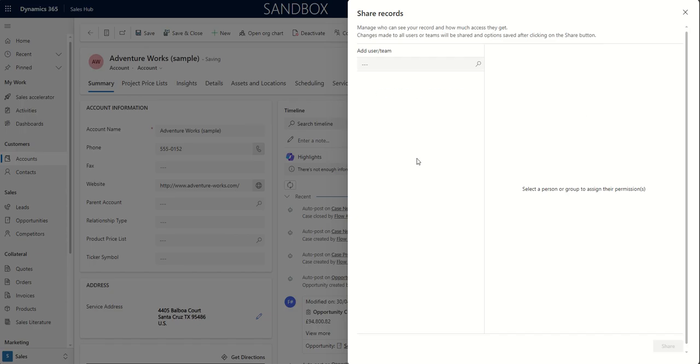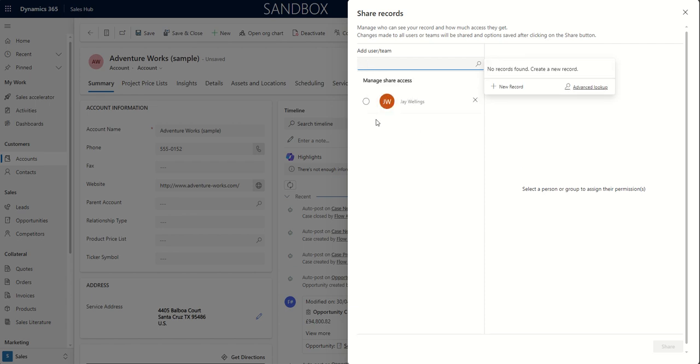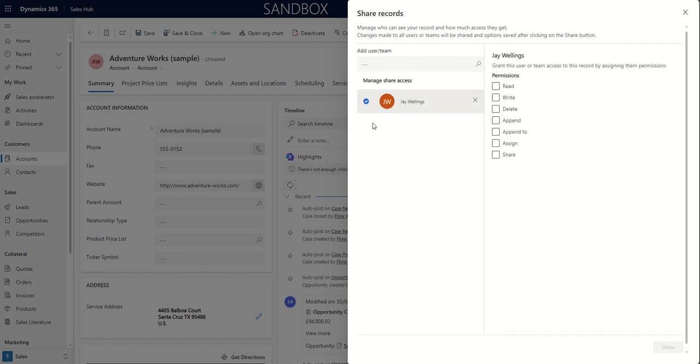Again, manage access. And if I wanted to share this particular record with another user, I can only assign to people who are within my business unit. I can only set the share to people within my business unit.